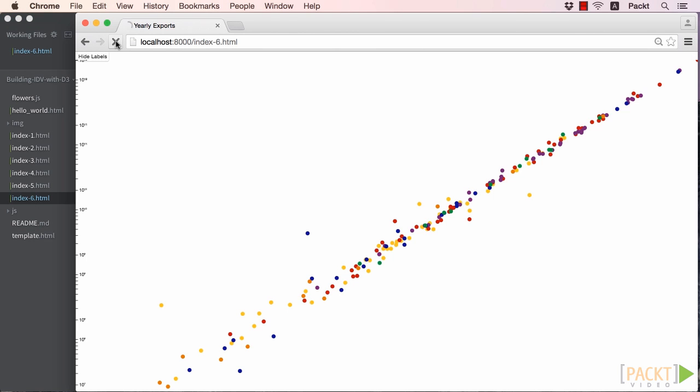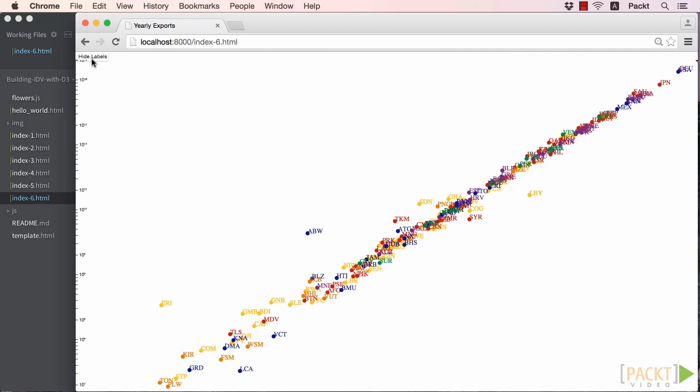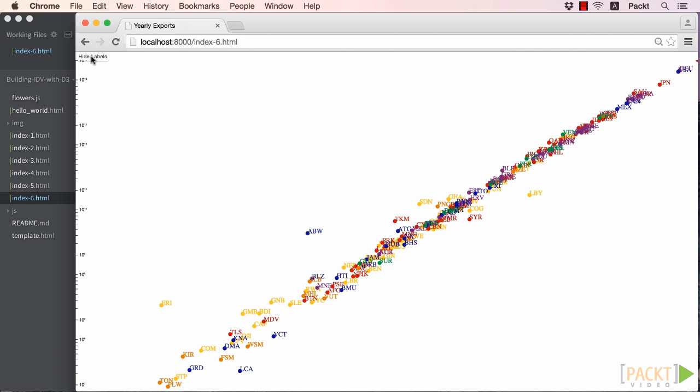Now refreshing our browser, we see that we can both show and hide our labels by clicking the same button. Yay!